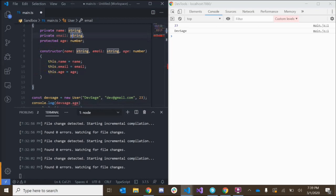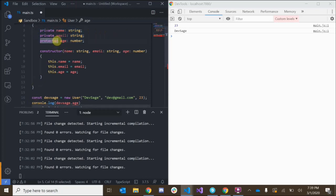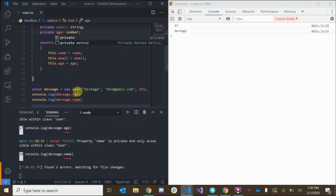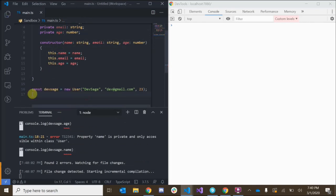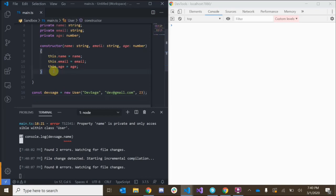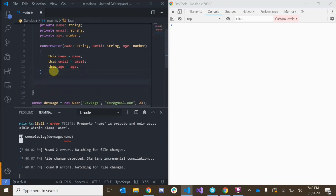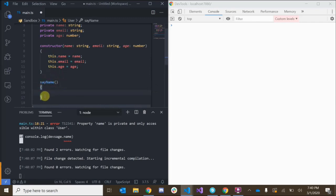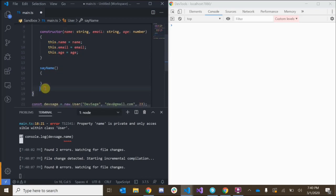Classes can have properties that hold information and methods that can actually do something with that information. Let's create a method on our user that's going to introduce this user — basically print out this user's name with a small greeting. We do that by adding the name of the method, like sayName. We've just created a sayName method on our class.